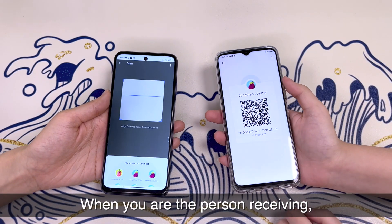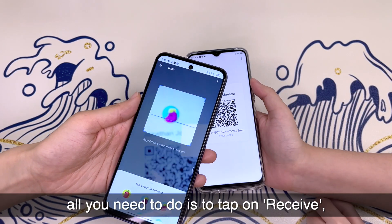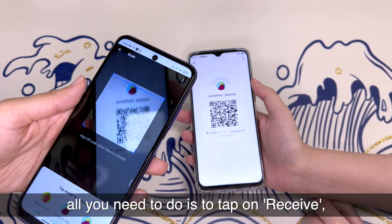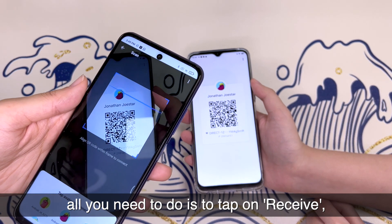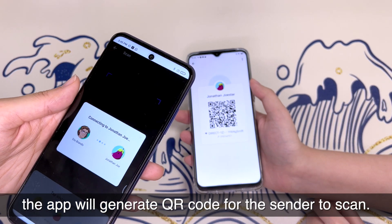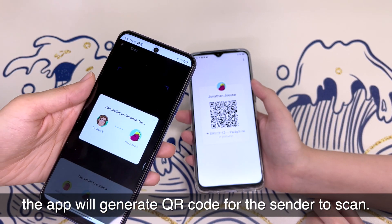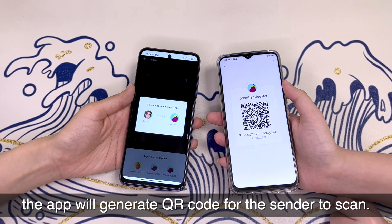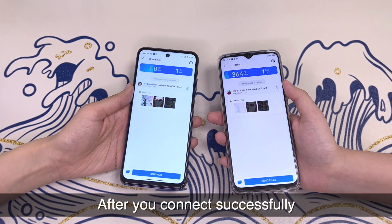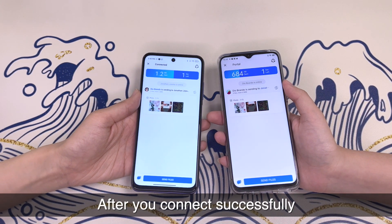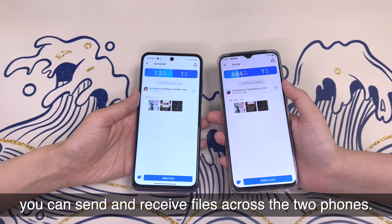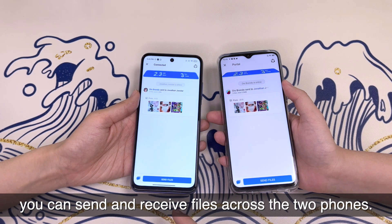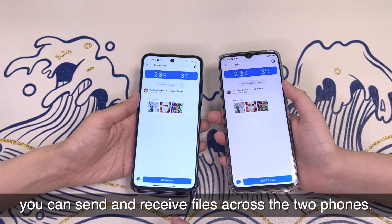When you are the person receiving, all you need to do is tap on Receive. The app will generate a QR code for the sender to scan. After you connect successfully, you can send and receive files across two phones.